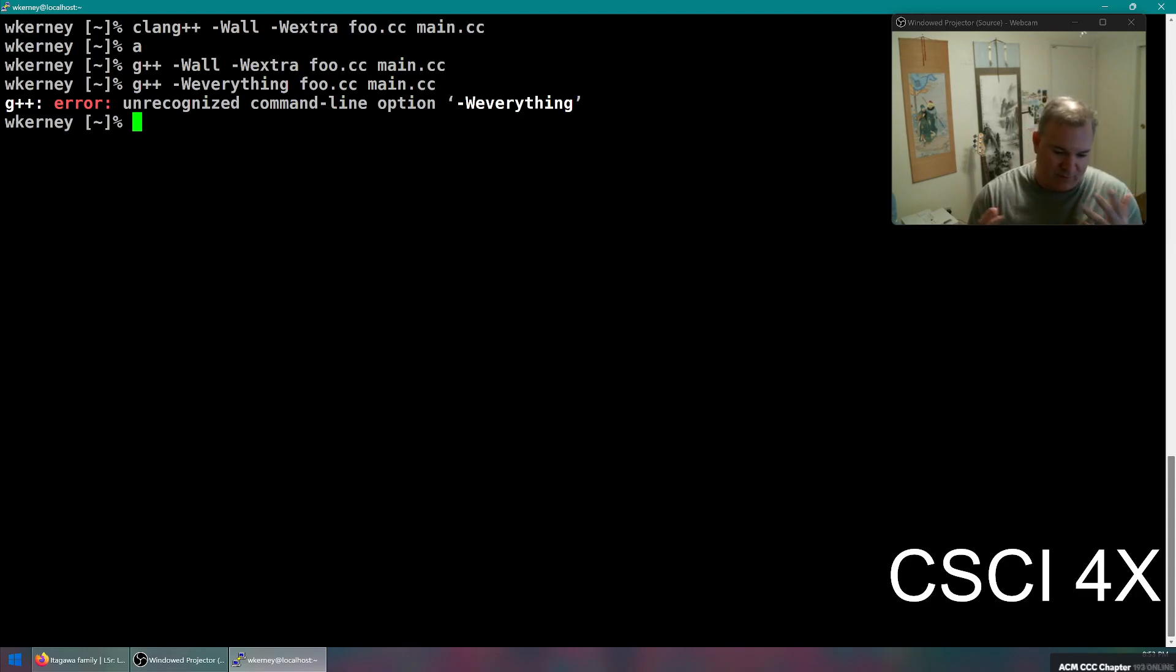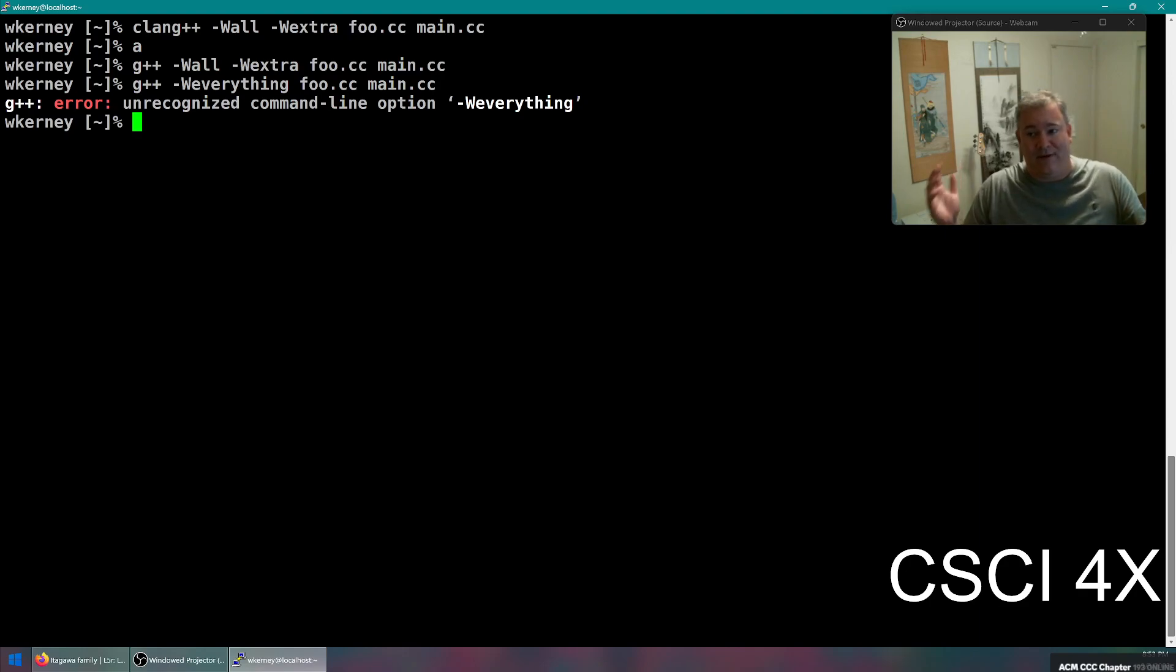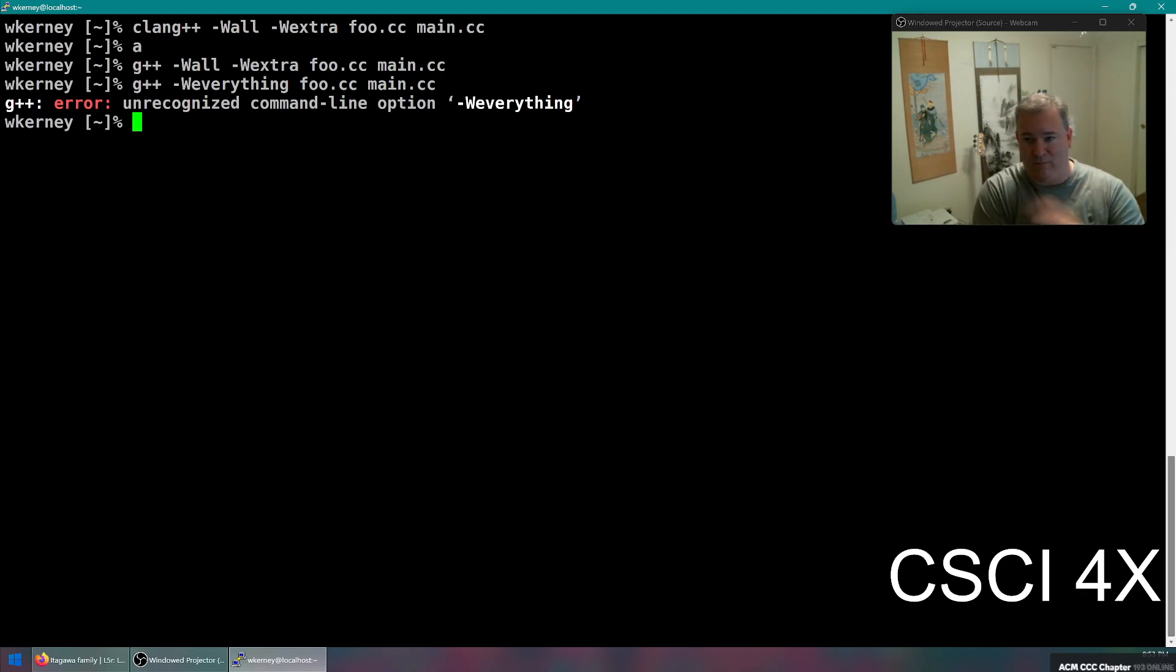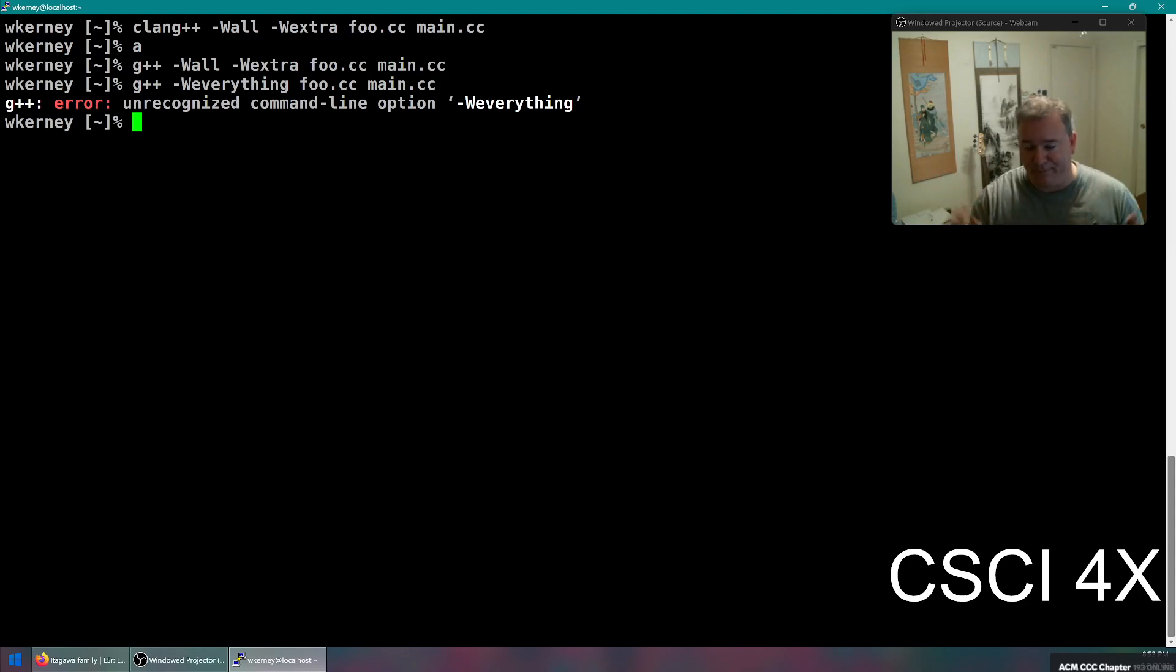If you have some undefined behavior in your code, they might behave differently because it's undefined behavior, and so anything they do is technically correct. But for a well-written program, you will get the exact same output from clang++, MSVC, G++, ICC, whatever.